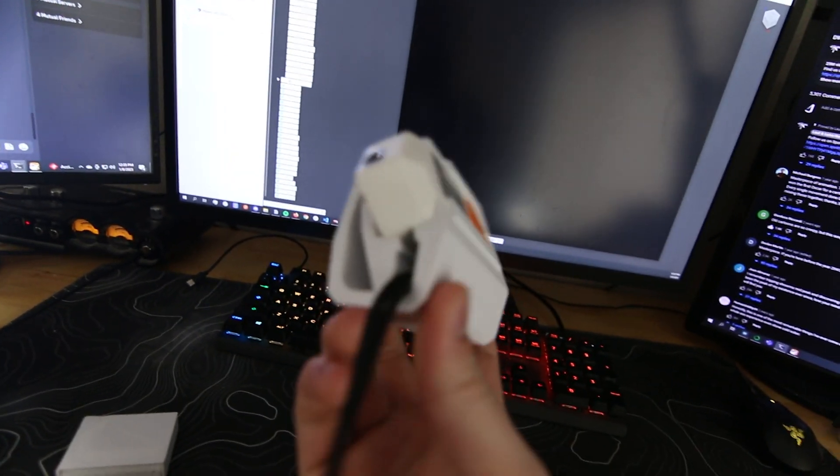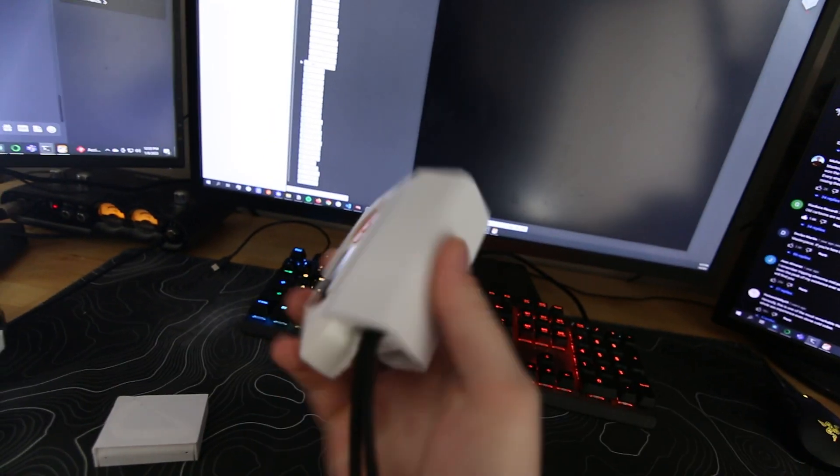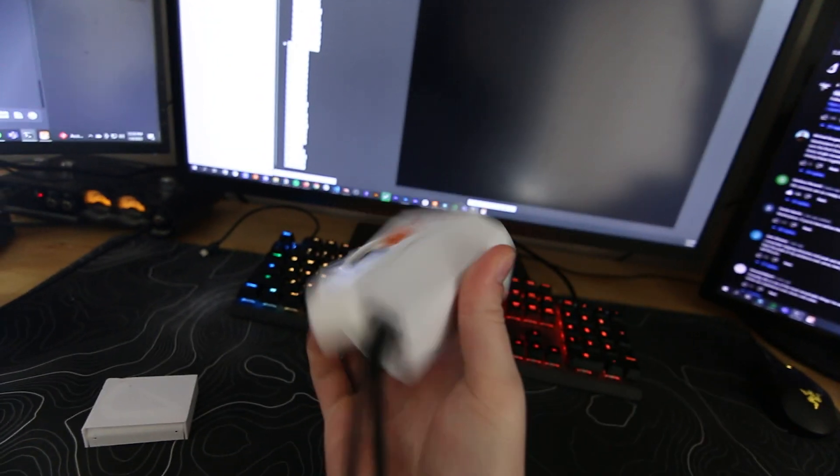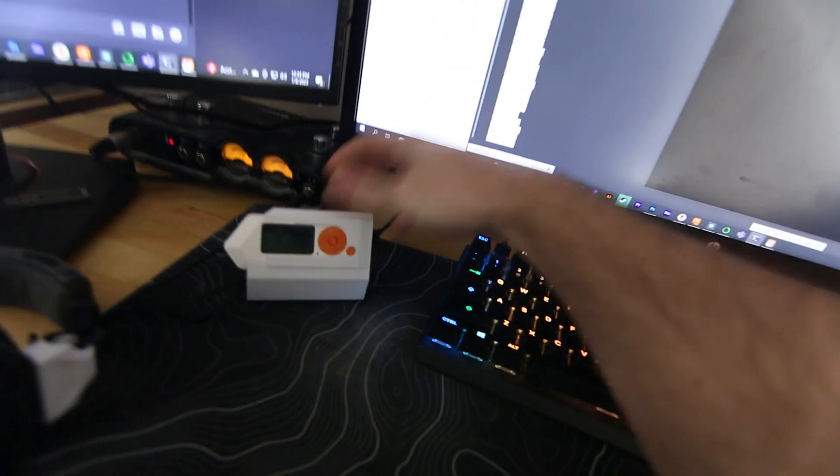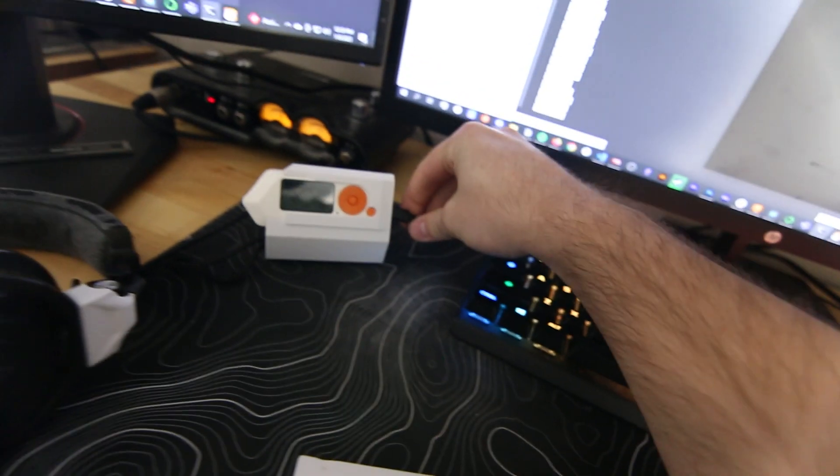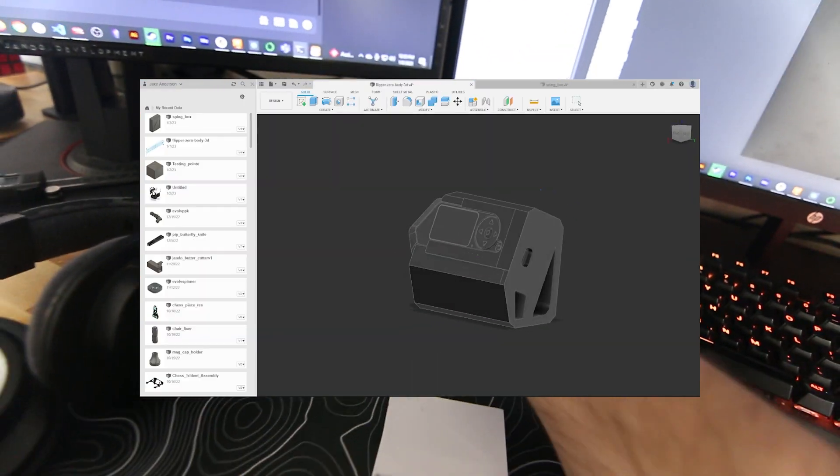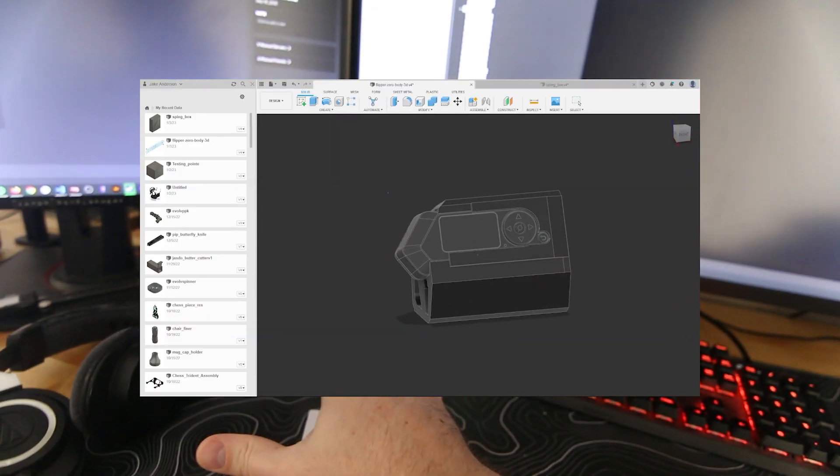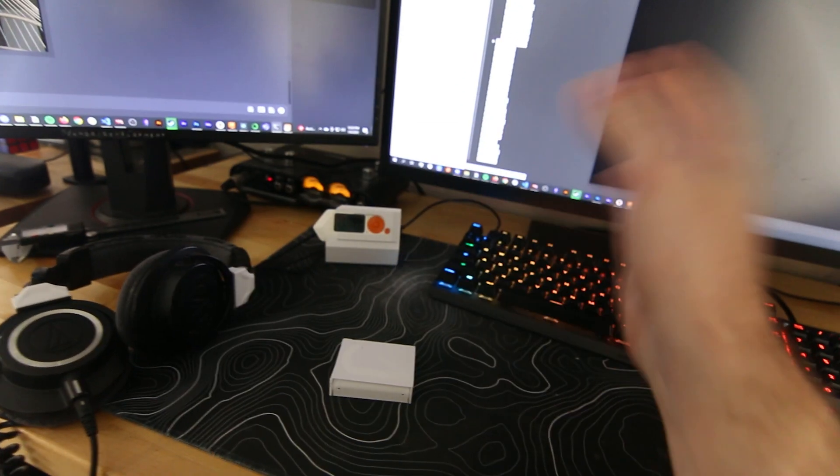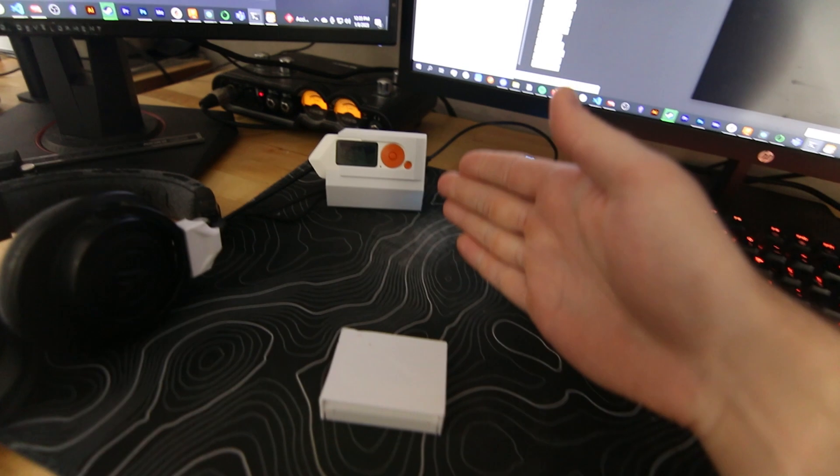But we got really into the Flipper yesterday. We made a stand for our desk that sits here and holds our Flipper. It has a charging slot and all the stuff you'd ever want because I was programming and flashing and trying to make my own app for the Flipper last night. We got into the Flipper Discord.